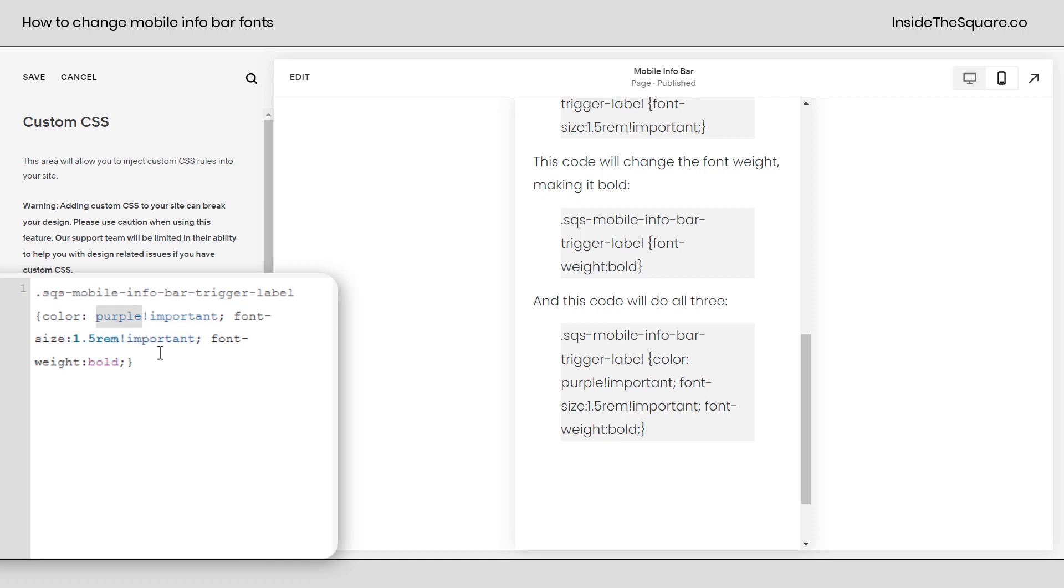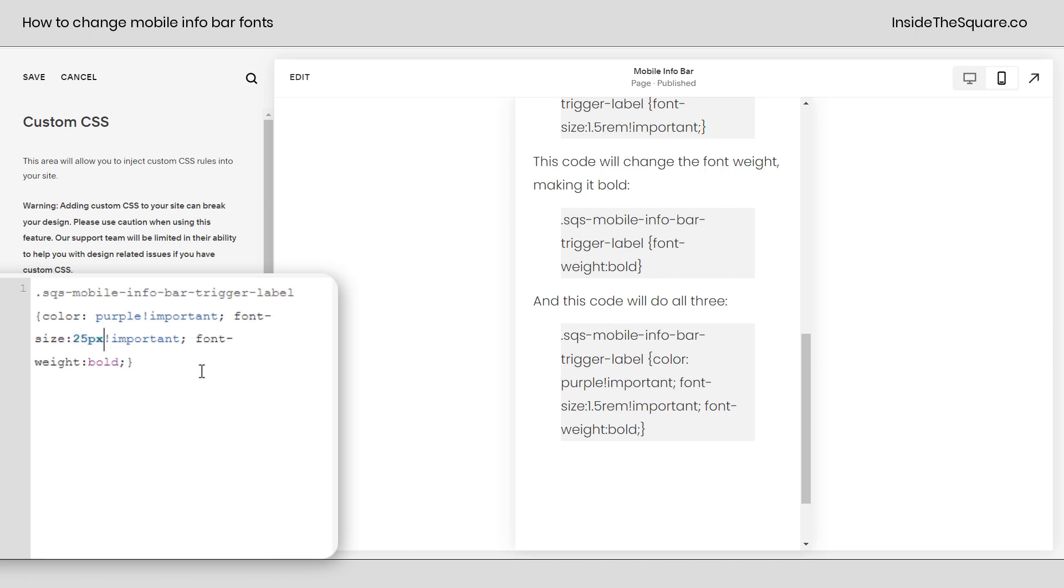I'm using the web safe color name purple, but you can use a hex color code if you want to, whatever color code you'd like to. After that, I've said font size 1.5 rem. Again, I've said exclamation point important. There's already font size assigned to that specific label, so it's important to make sure the browser sees our code. We can also change that to 25 px, any length value you want to use.